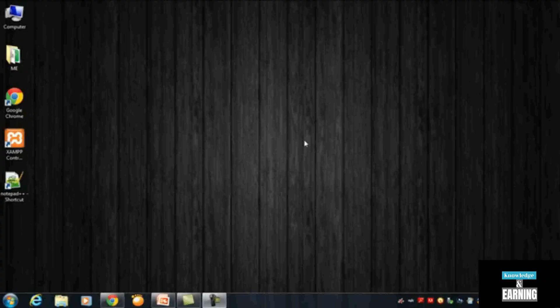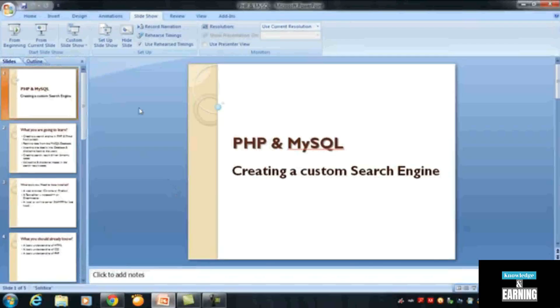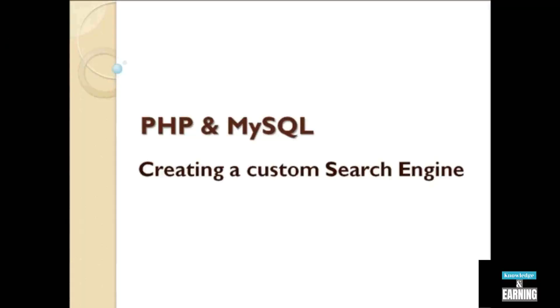In this introduction video, I will give you a presentation about what we are going to learn and what tools we should have installed before starting this course. The course is: PHP and MySQL — creating a custom search engine from absolutely scratch.